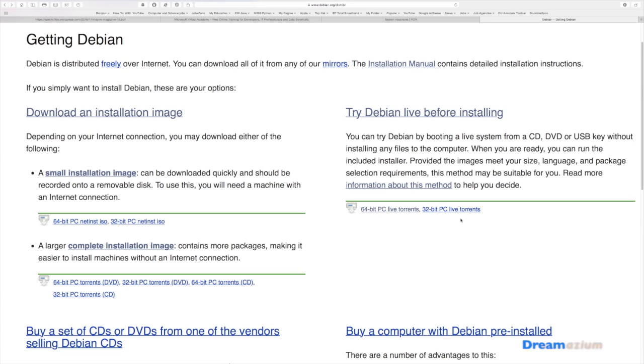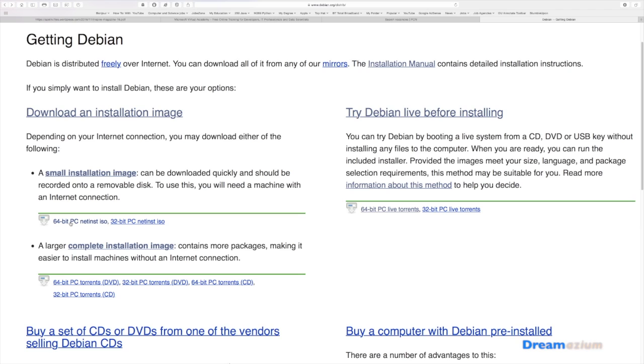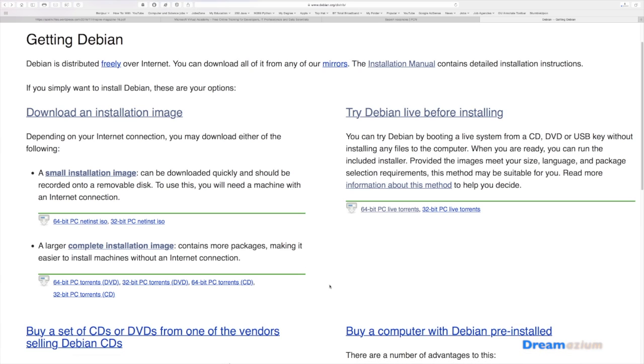This live one here is if you want to make a live USB, which I'll show you how to do in another tutorial. But for now, we're going to download this one, this small one here. You just download it. Wait for that to download, and then as soon as it's downloaded, we can get on with the installation.